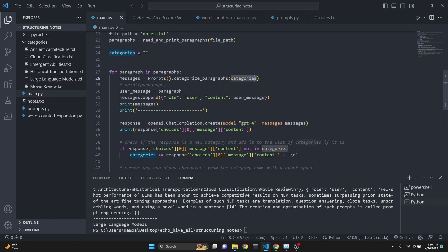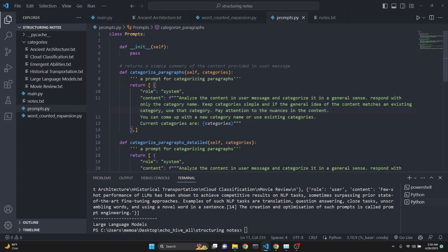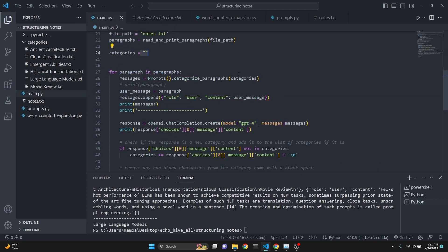We're using the categorize_paragraphs method, which returns this system message using the categories - currently an empty string. Our system prompt says: analyze the content in the user message and categorize it in a general sense, respond with the category name. If the content matches an existing category, use that category so it doesn't keep generating new ones. You can come up with a new category name or use existing categories - the current categories are passed dynamically to this method. In the beginning it's going to be an empty string, but then the user message is set to be the current paragraph and appended to messages in the user role.